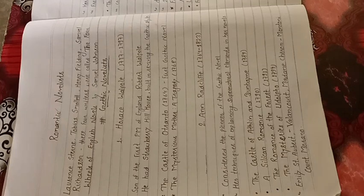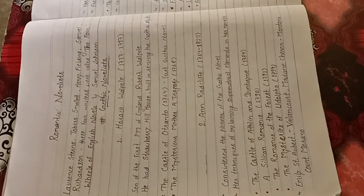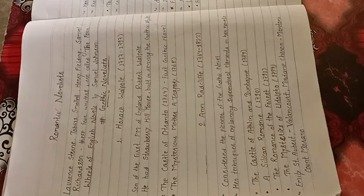It has some famous characters: Emily St. Albert, who in the inn got married to Valancourt, Madame Cheron, Montoni, Count Morano.